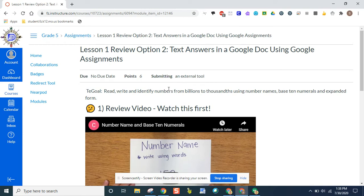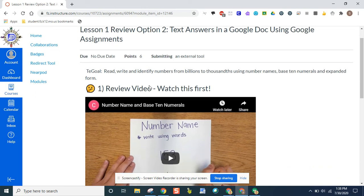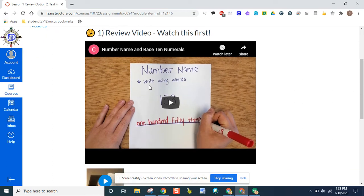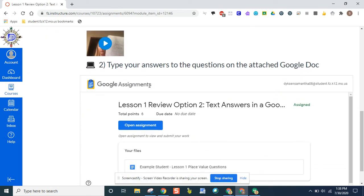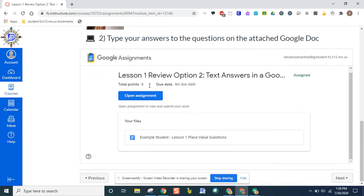Once your teacher assigns it to you, they might have directions or reminders up at the top. But when you come to the bottom, you're going to see Google Assignments listed.